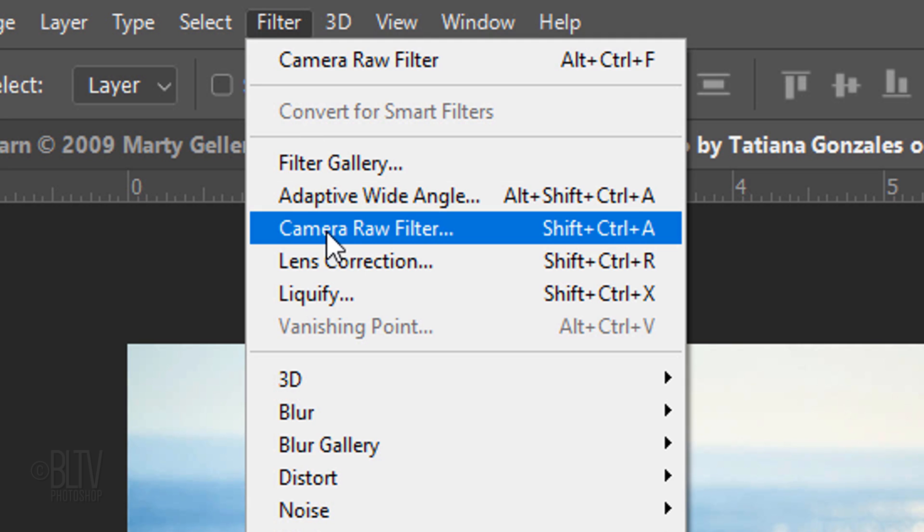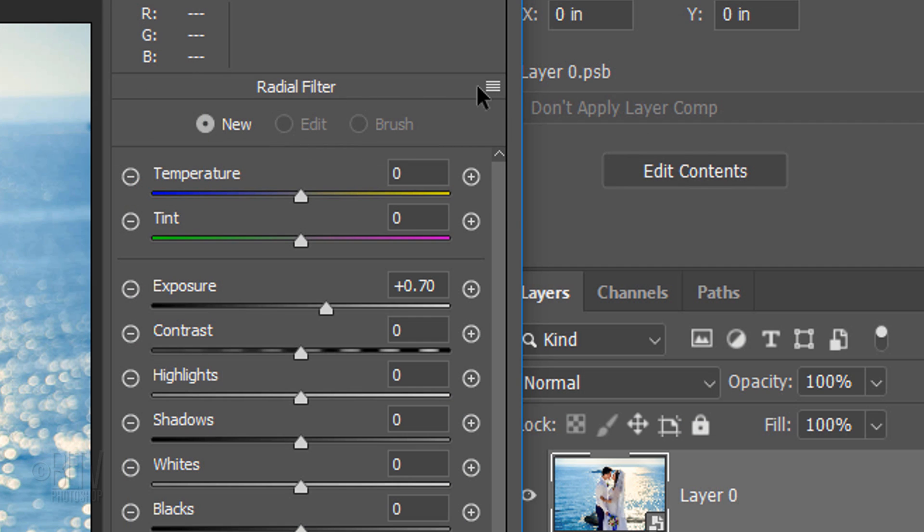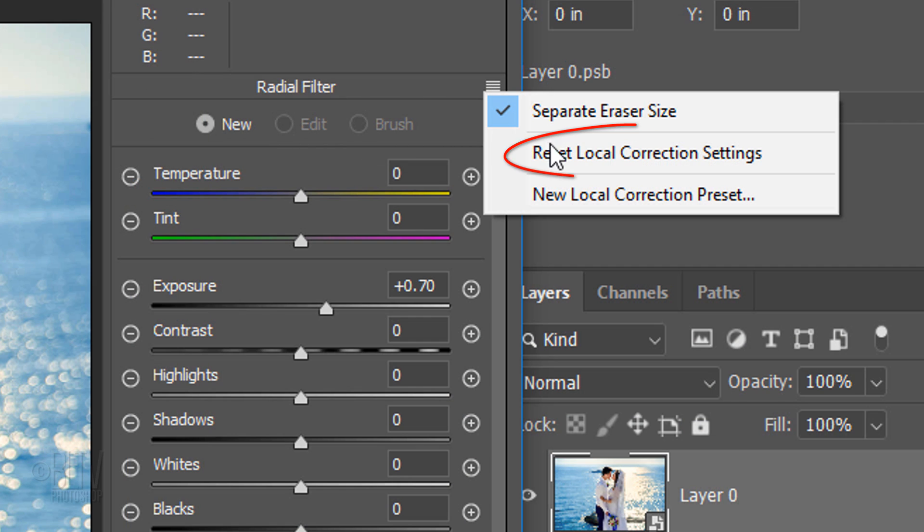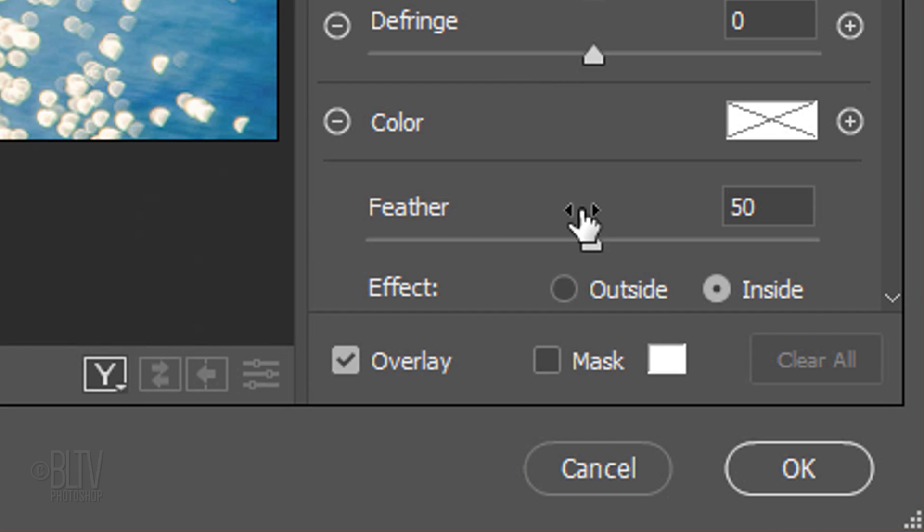Open the Camera Raw filter and click the radial filter icon. Clear the settings and tick Outside.